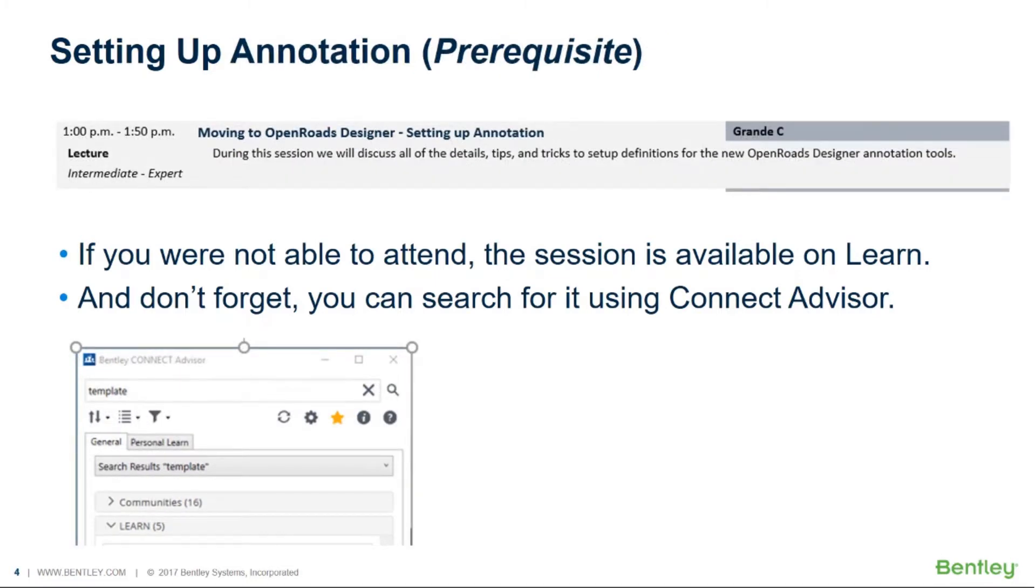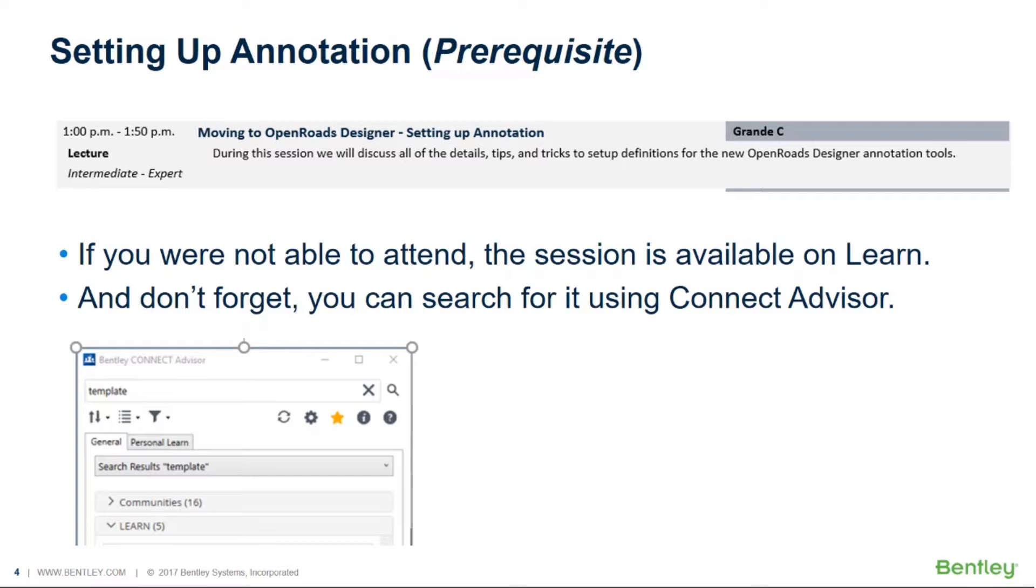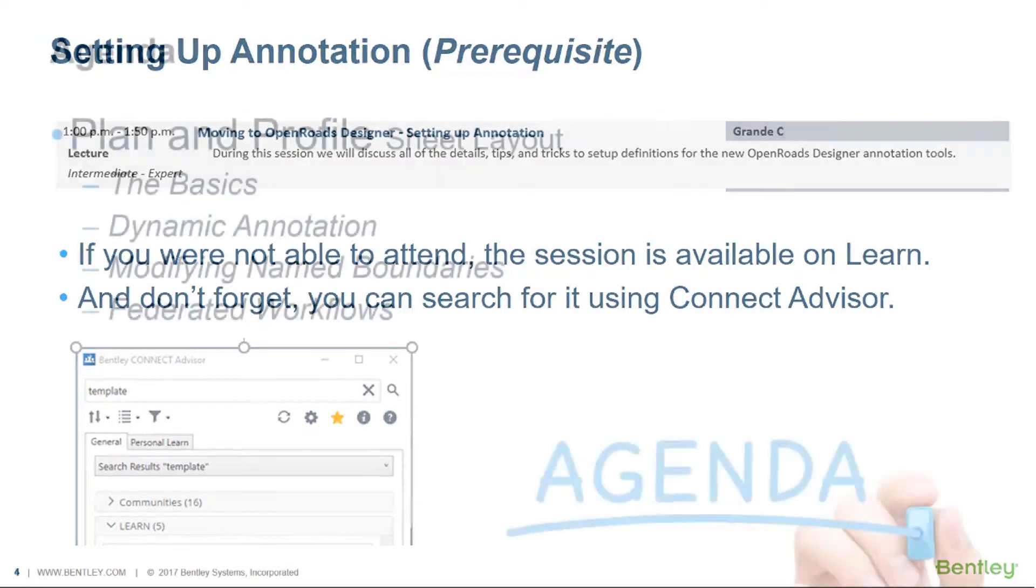The second prerequisite along with setting up drawing seeds is setting up annotation. Now as we go through we're going to cut some sheets. You'll notice your profiles are going to be annotated. The cross sections are going to be annotated. Obviously that all has to be set up and once again that's not something we'll cover in this presentation. That is covered in a different presentation, Moving to OpenRoads Designer Setting Up Annotation. Once again I'd strongly encourage you to watch that. It is available on LEARN and can be searched for using Connect Advisor.